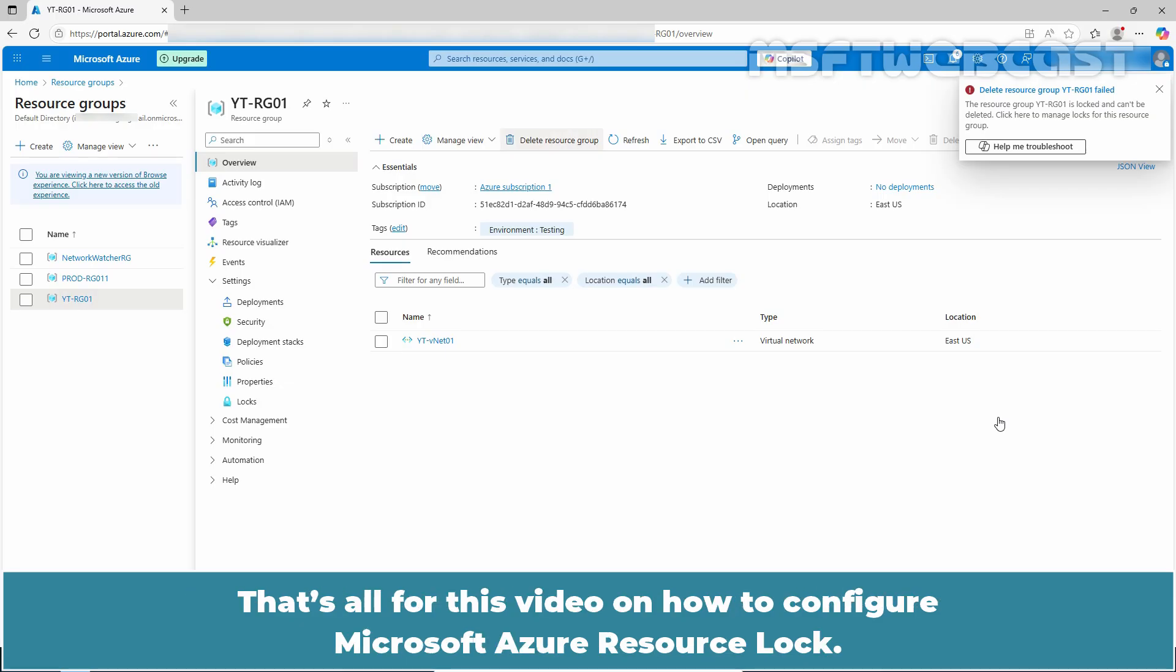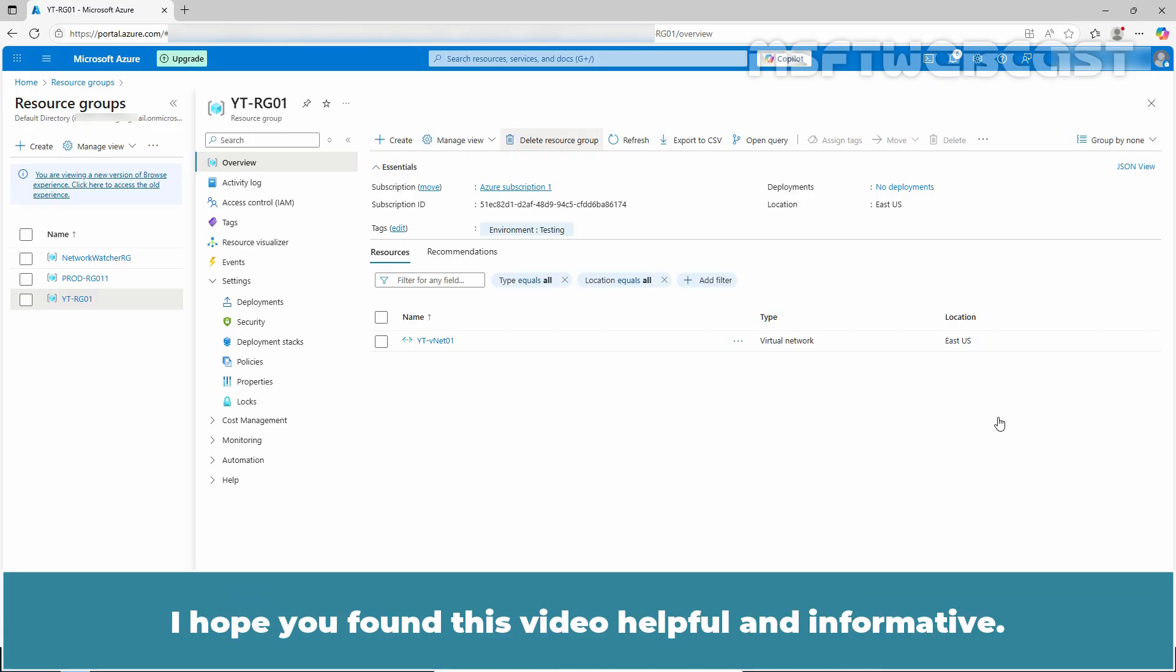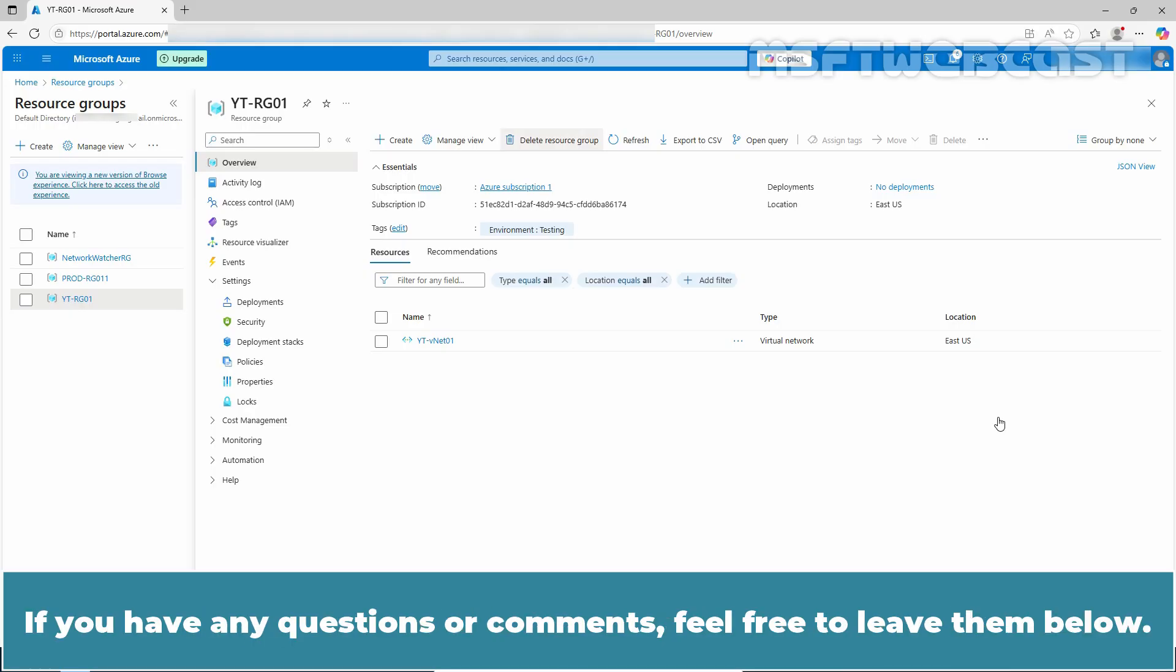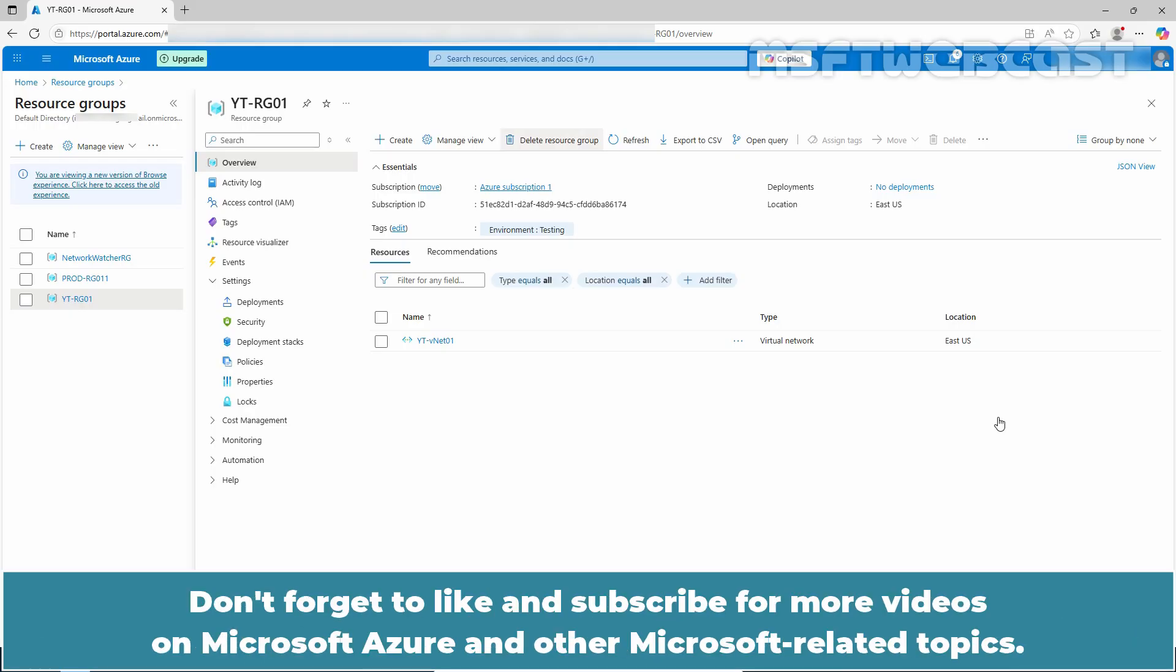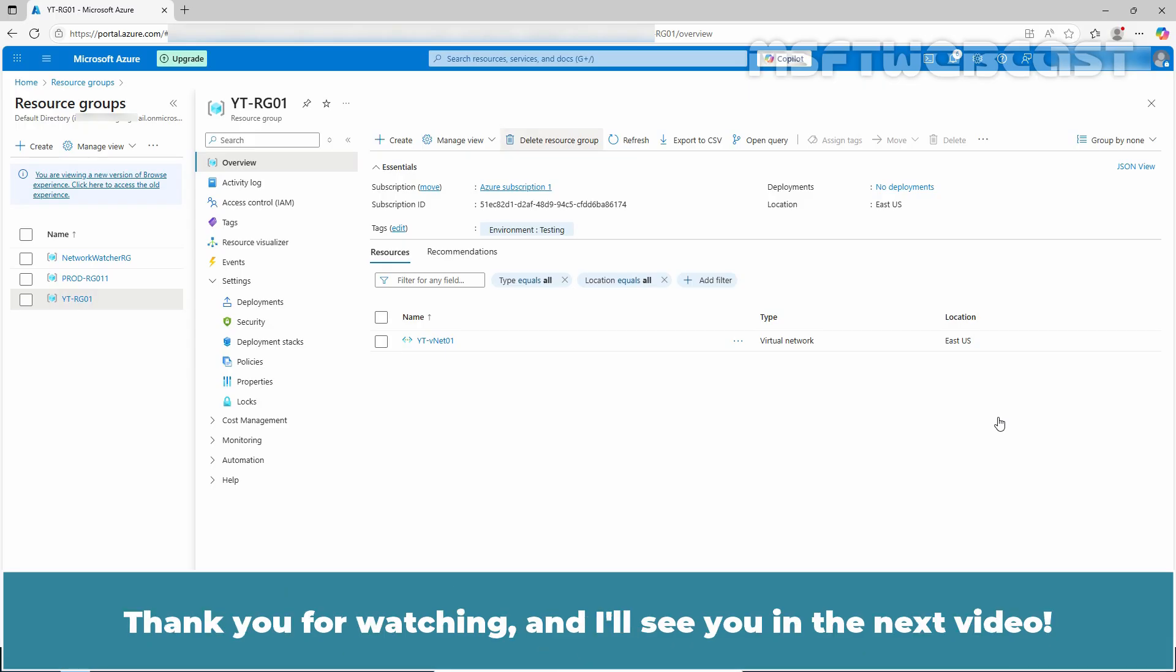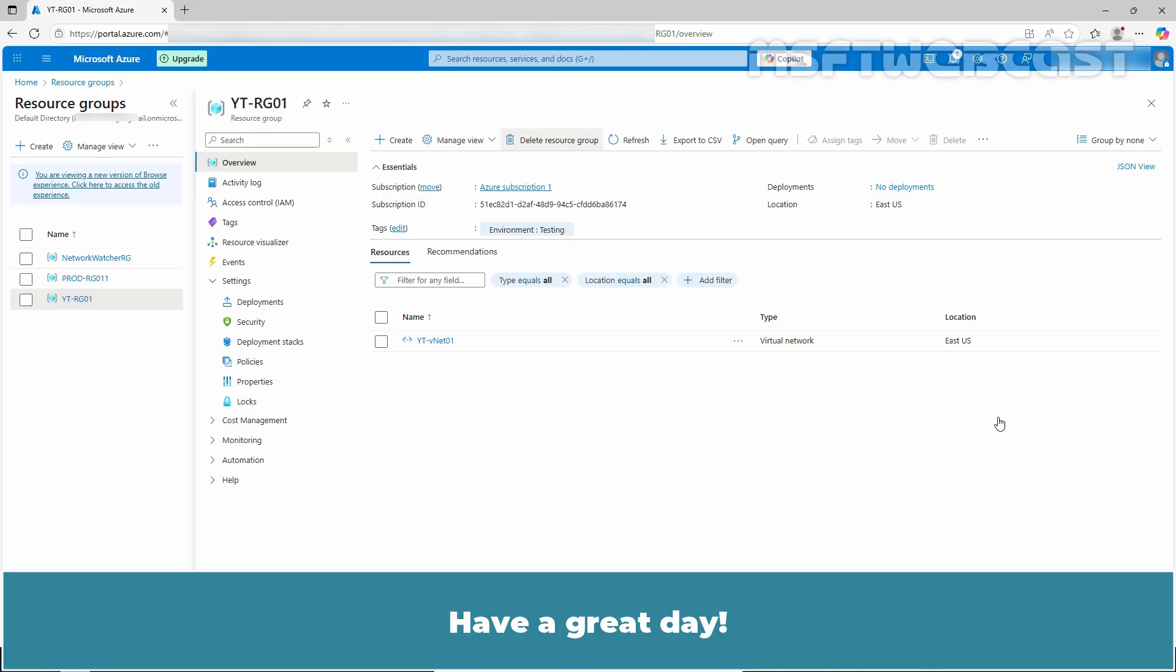That's all for this video on how to configure Microsoft Azure resource lock. I hope you found this video helpful and informative. If you have any questions or comments, feel free to leave them below. Don't forget to like and subscribe for more videos on Microsoft Azure and other Microsoft related topics. Thank you for watching and I'll see you in the next video. Have a great day.